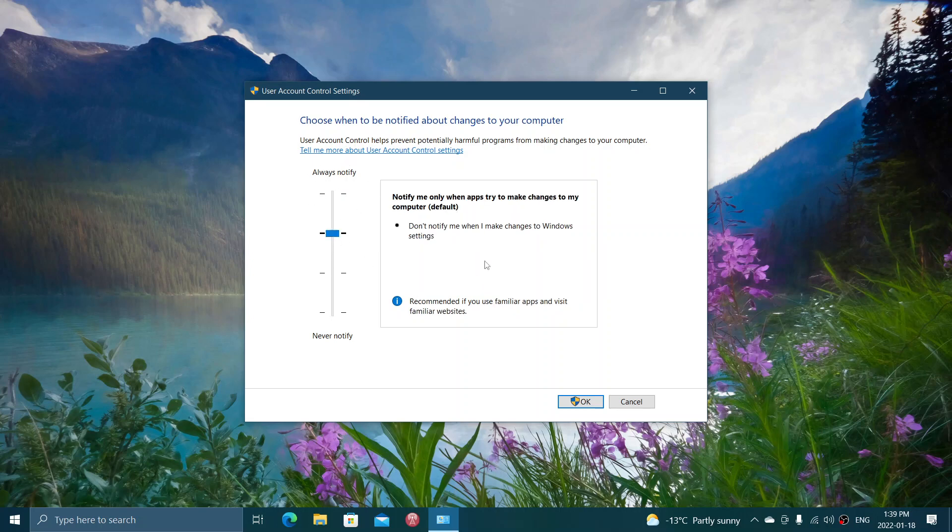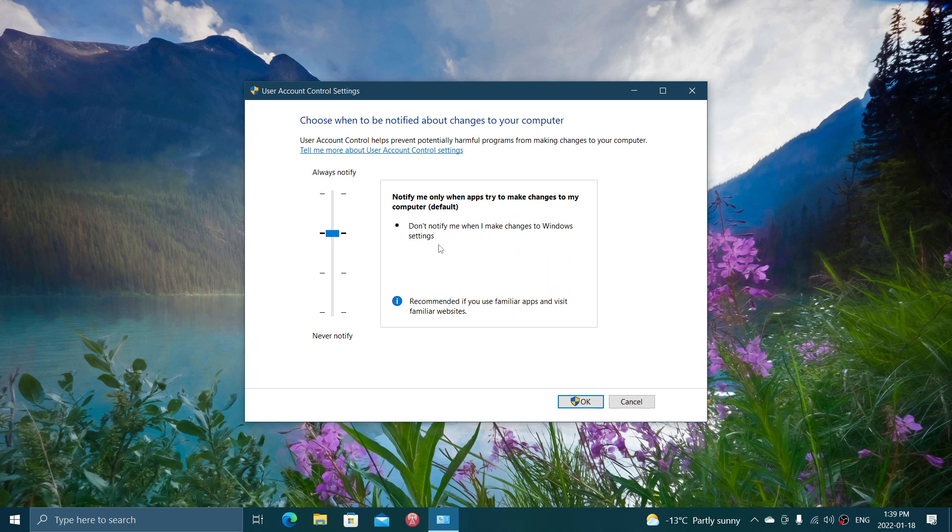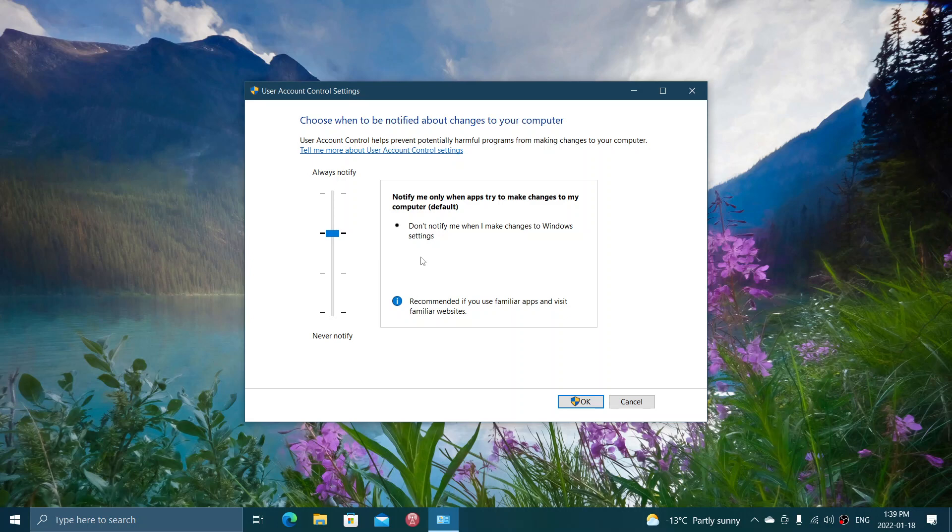The setting by default is apps that will make modifications, but nothing is going to tell you that you're making modifications if you're changing settings, for example.